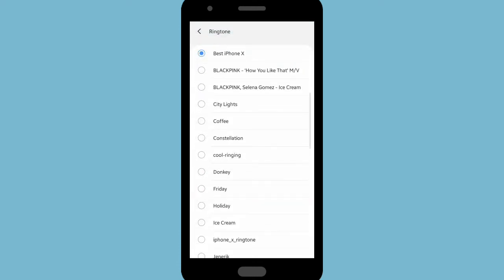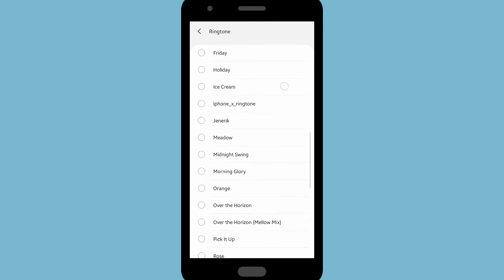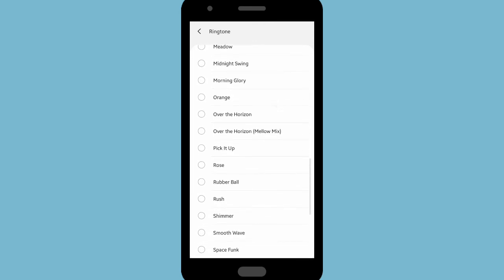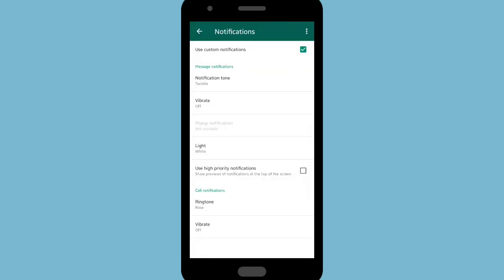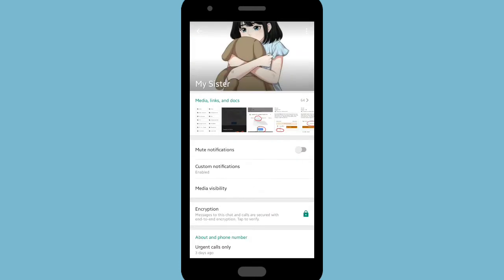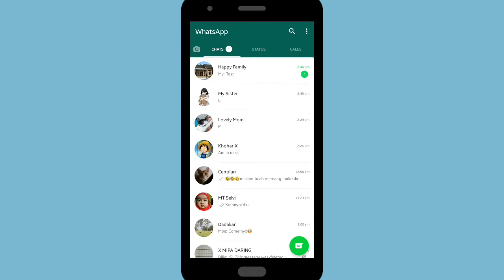And for the ringtone, I'll change it to Rose. Okay, let's see if it works. I'll ask my sister to send me a message and also call me on WhatsApp. As you can hear, the notification tone for my sister has changed to the custom notification tone.